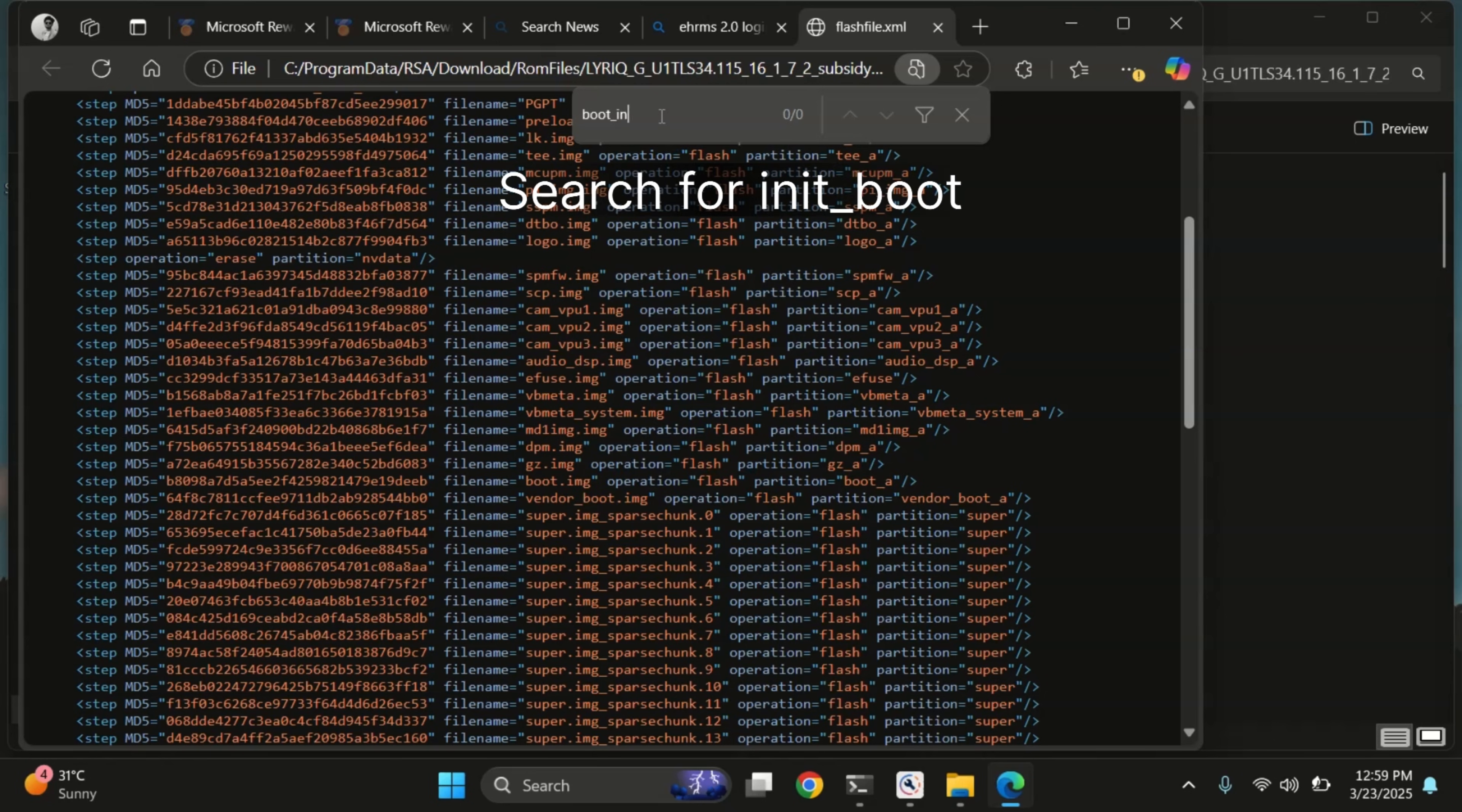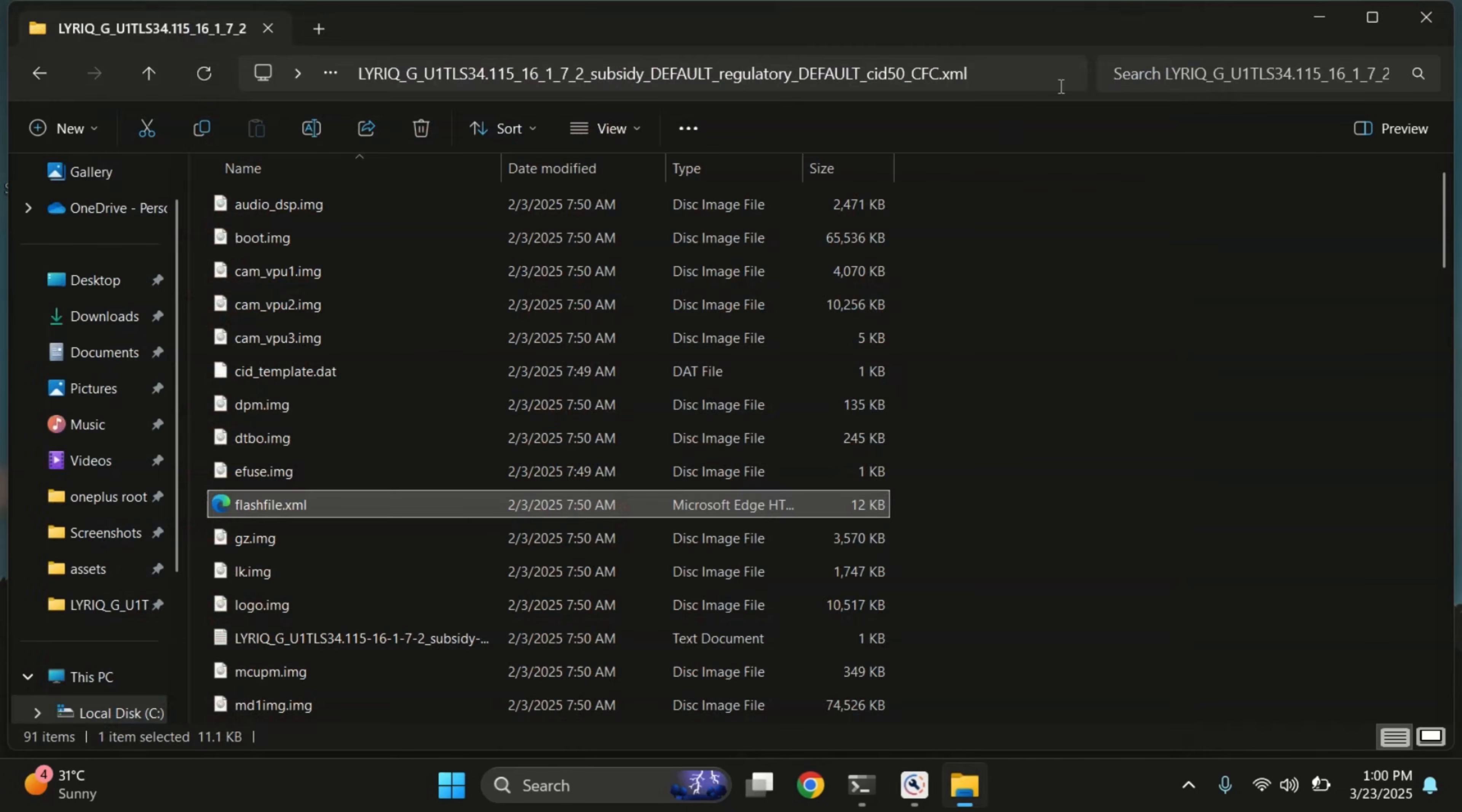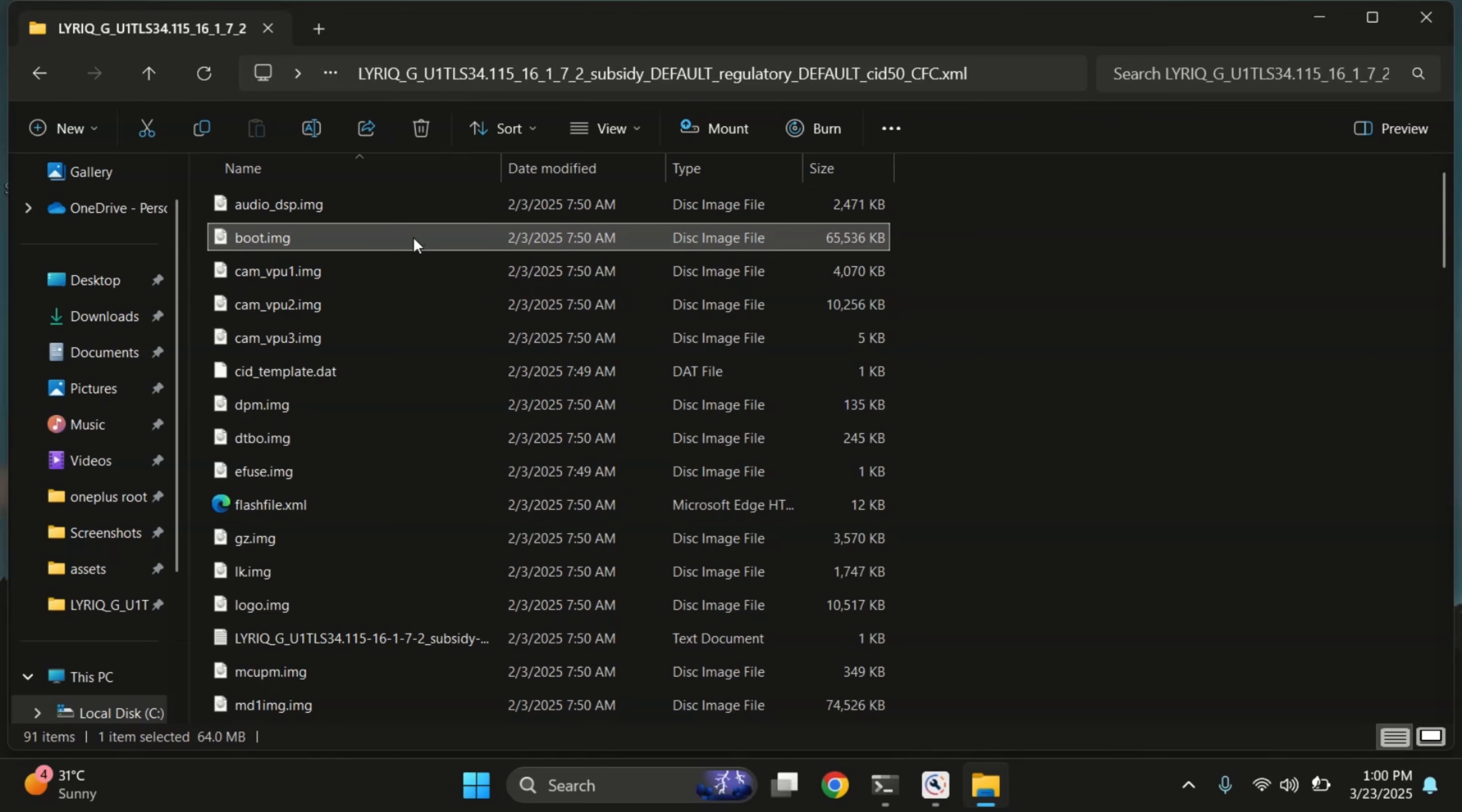Let's also search for init boot just to be sure. No results here. So our Moto Edge 40 doesn't use a separate init boot file. But if your device does show an init boot partition, then you'll need to use initboot.img instead for patching and rooting.